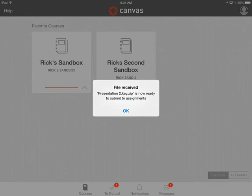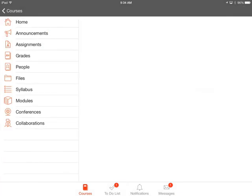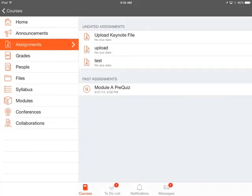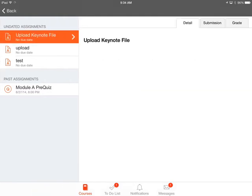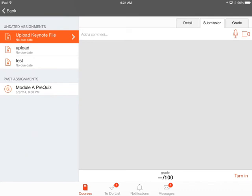It says it's ready. So now in Canvas, how to submit the file is I'm going to go into my course, go to my assignments. I have an assignment called Upload Keynote File.